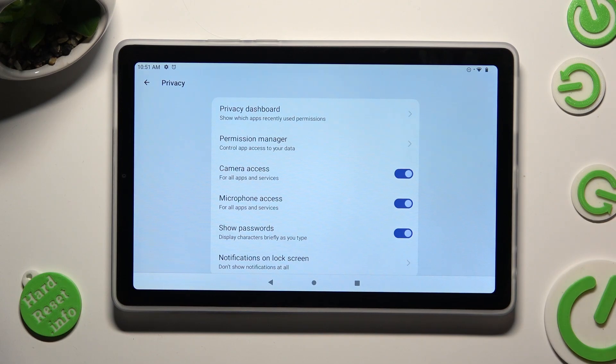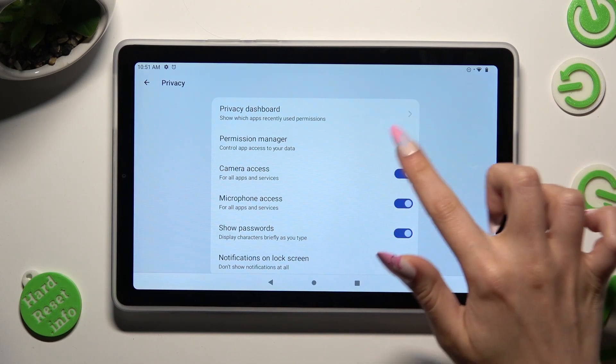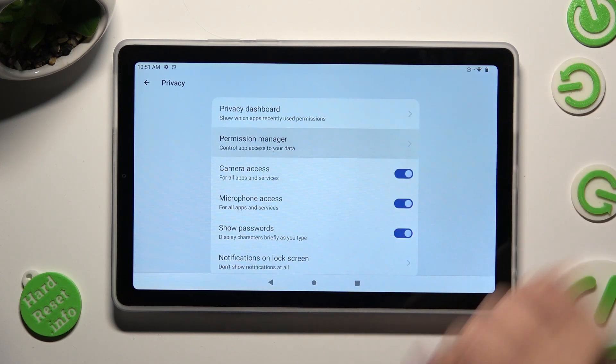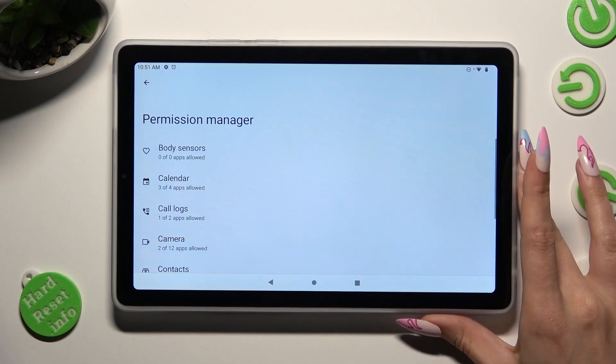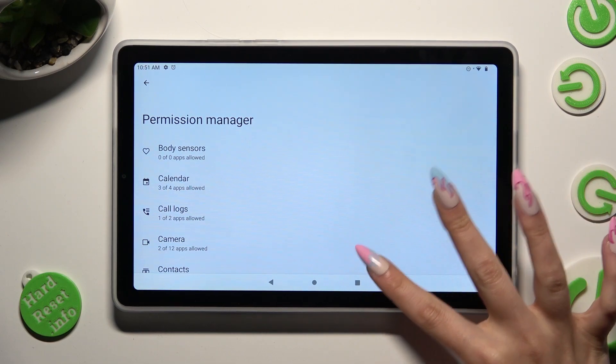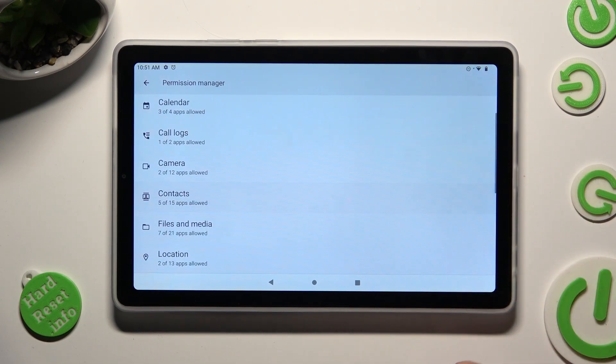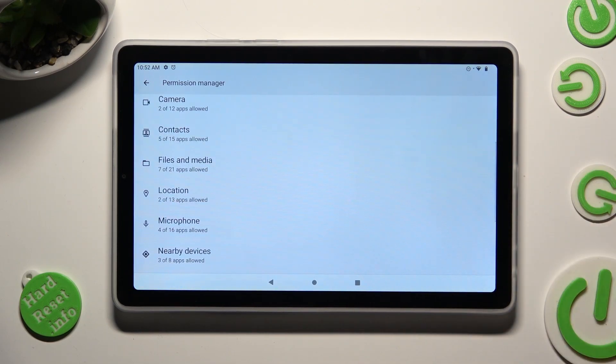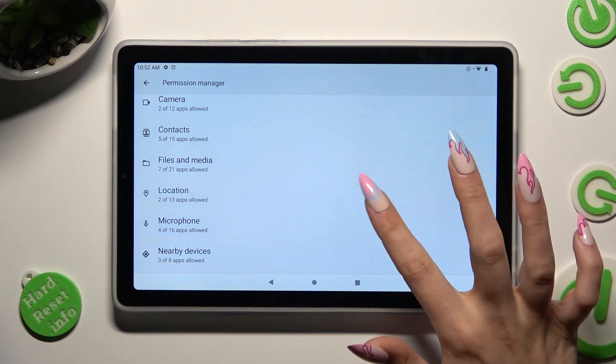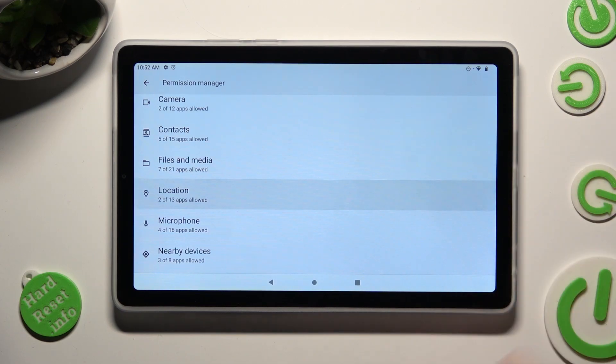Following that, click on Permission Manager and click on one of your device's features that you wish to manage, like Location.